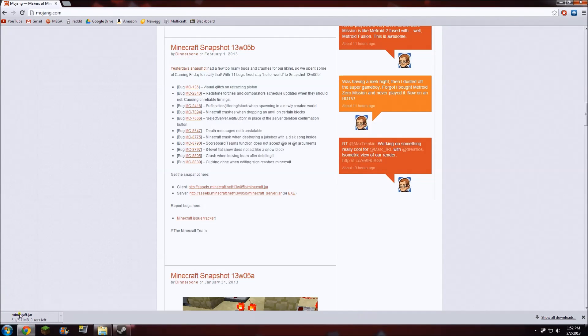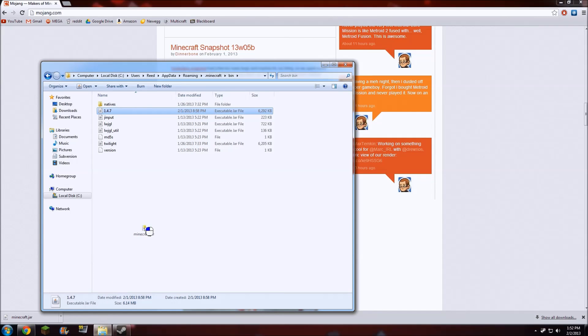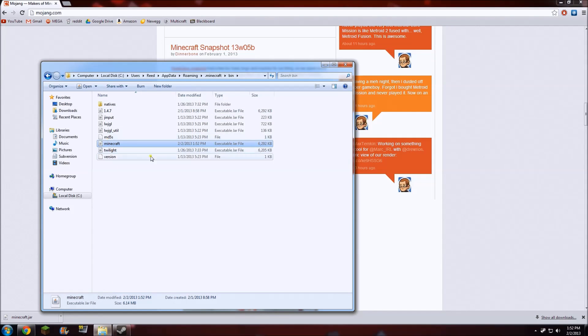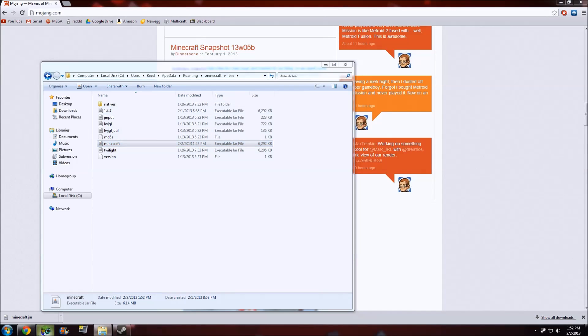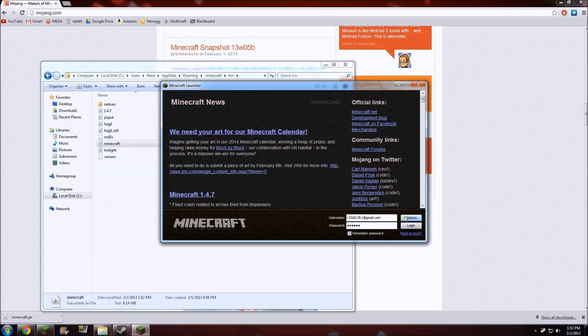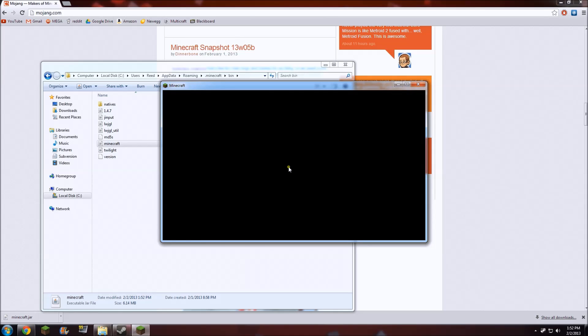So our download is just finishing, as you can see here. We're going to drag that into the bin folder where our previous minecraft.jar was that we changed to 1.4.7. Then all you have to do is run Minecraft, login, and everything will start up normally.